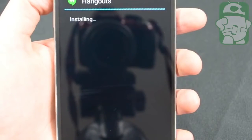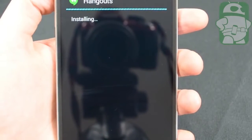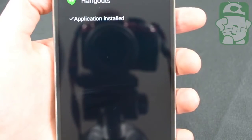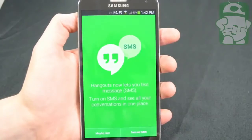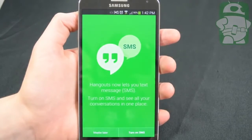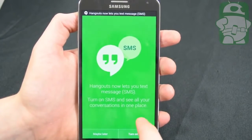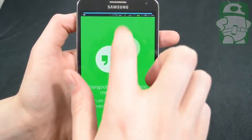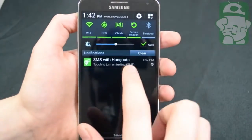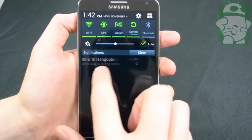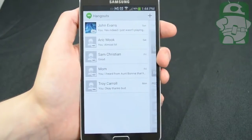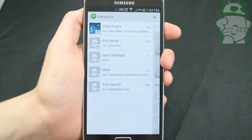Most people know the main features of Hangouts at this point, so we won't waste your time by going over the old stuff. The first thing you'll notice upon opening the new Hangouts is the immediate option to turn on SMS. You can either do it right then and there, or you can do it later in the settings. Once SMS is enabled, all of your feeds will load, including existing SMS messages if you have any.